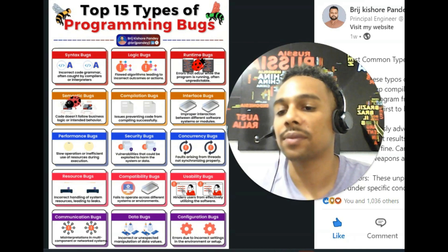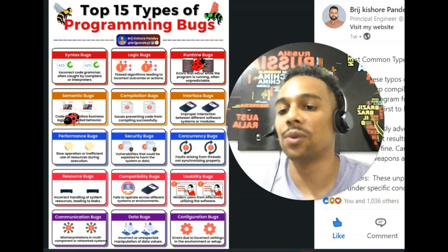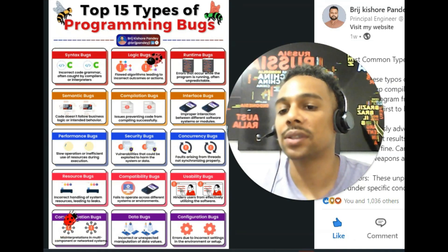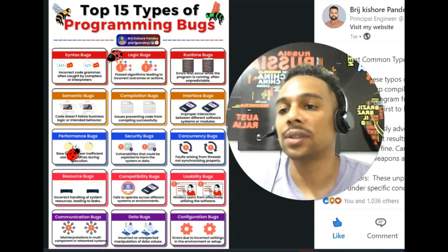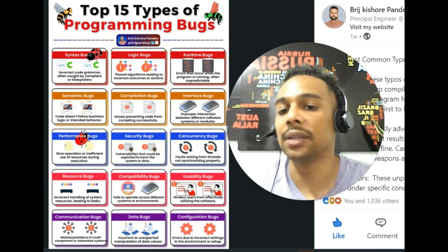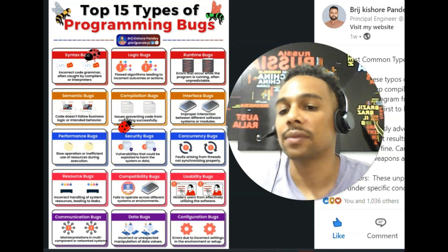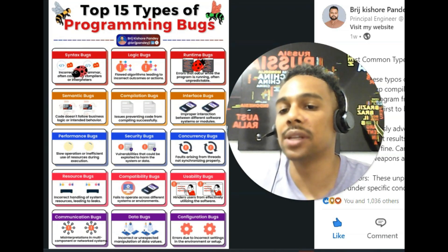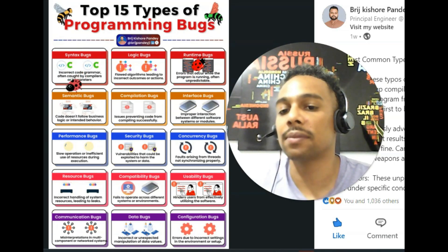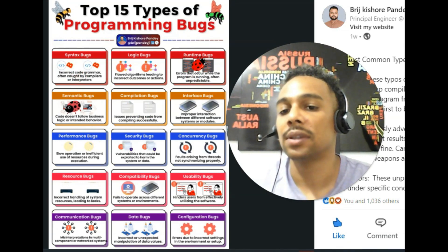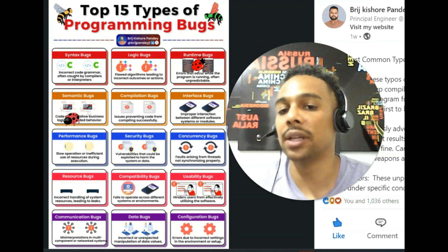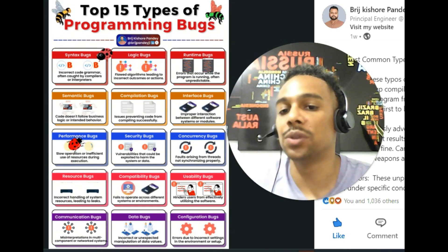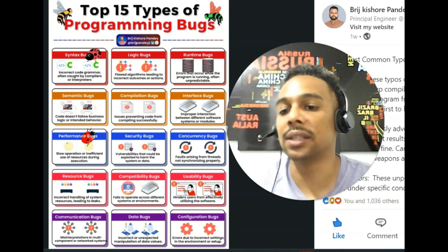Resource. Resource. Compatibility. Compatibility. Compatibility. Usability. Usability.